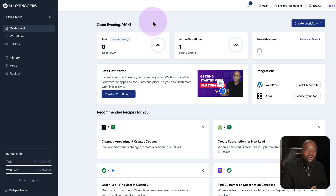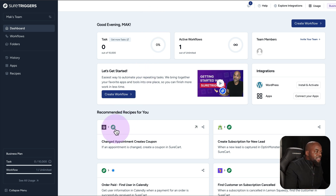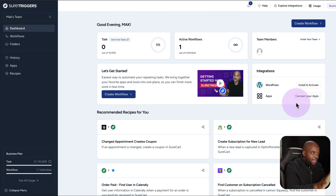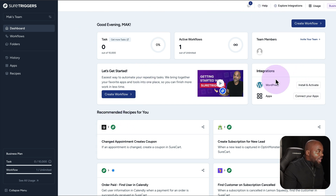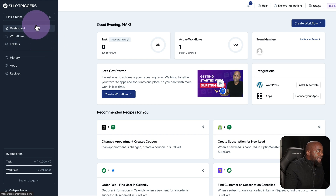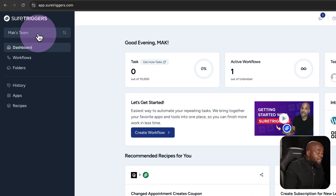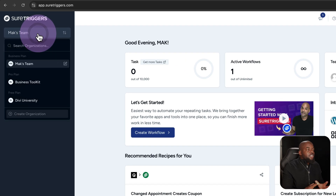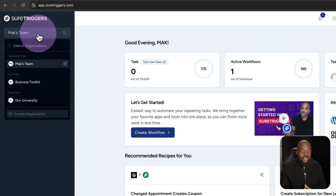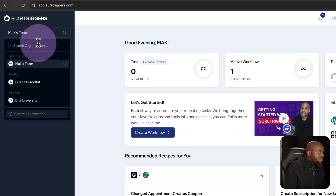This is your main dashboard. You can see whatever is happening on your main dashboard right here. Next, let's take a look at this area here, because here is where you can choose your account that you want to use for your automation.